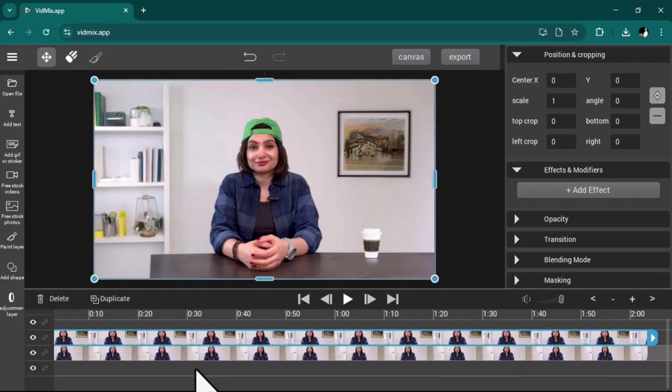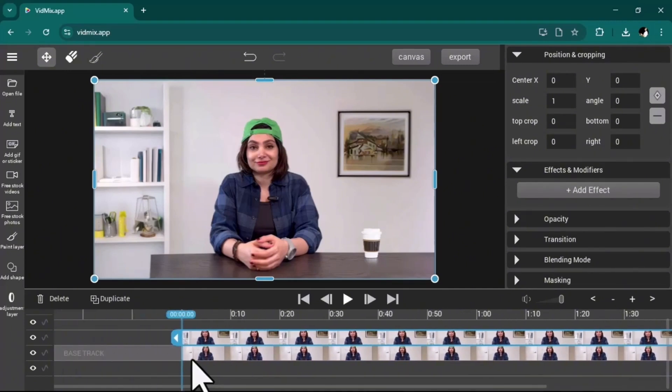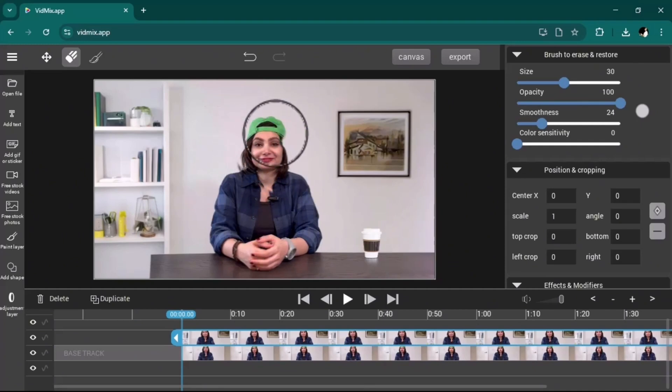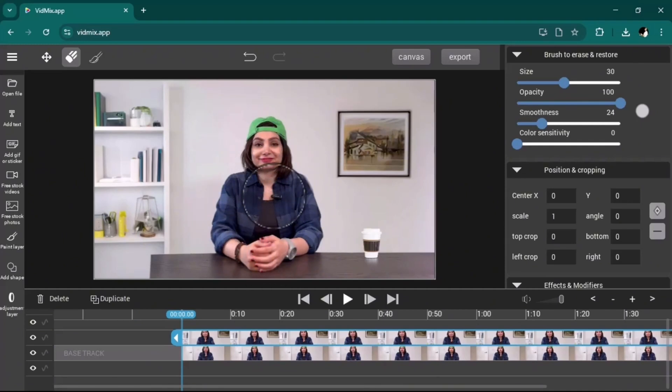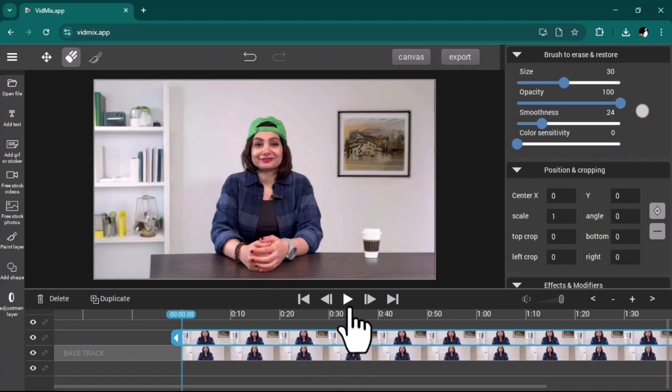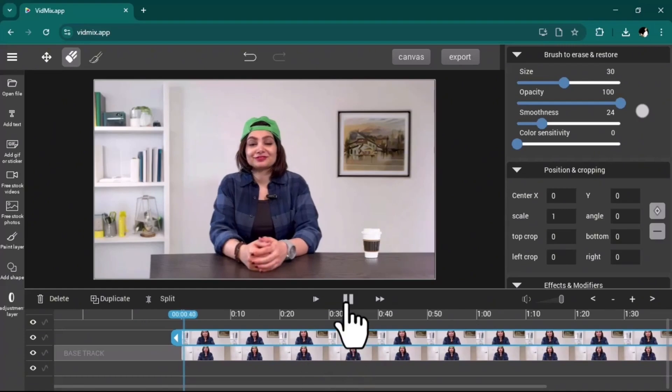Now the last step is to mask it by clicking on this brush and brushing yourself in the video. Be careful and brush all the parts, even a little bit on the table in front of me. Okay now I will play it to show the video to you.